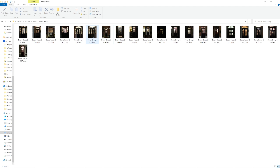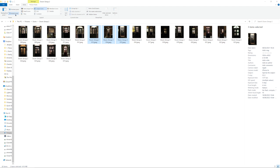Option two is a little quicker. First of all, you need to go to View at the top and turn on the details pane. Then you can click on the picture or pictures that you want to tag, and then you can add the tags in the box on the right. Again, you just need to separate them with a semicolon and your tags will be there.